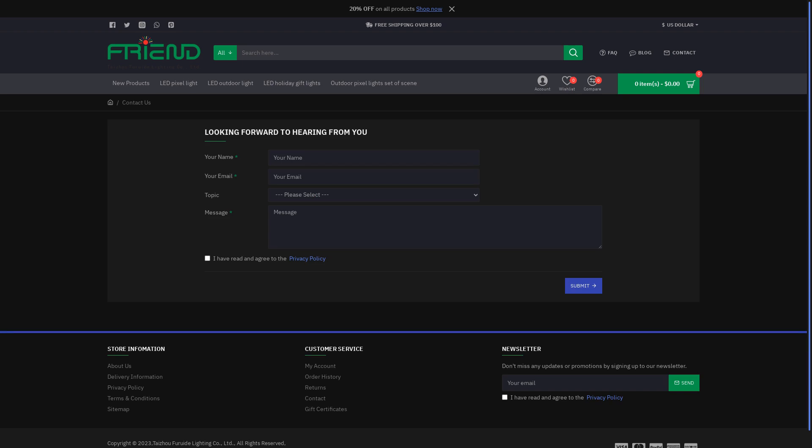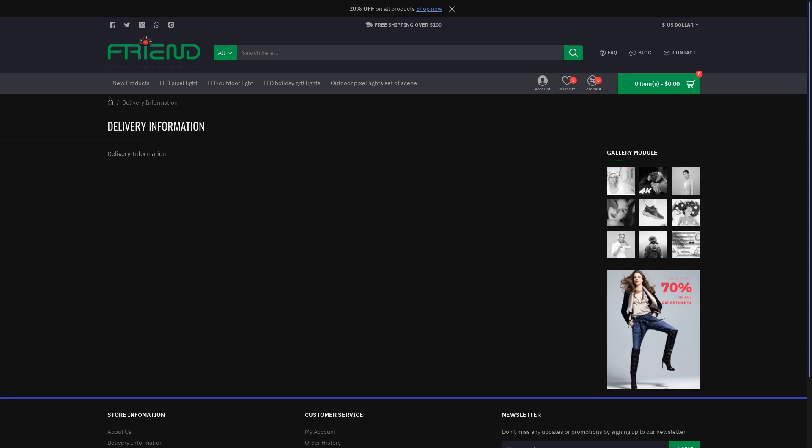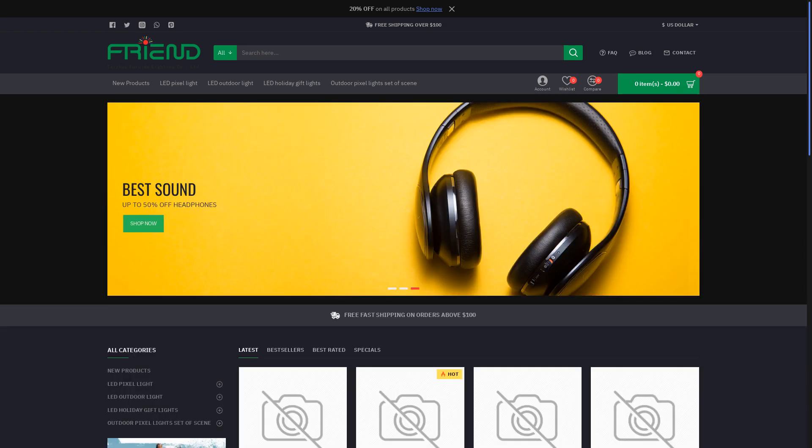A fake store scam involves a fraudulent website that mimics a legitimate online store. These websites trick customers into purchasing products that are either counterfeit or never delivered, often stealing financial information in the process.